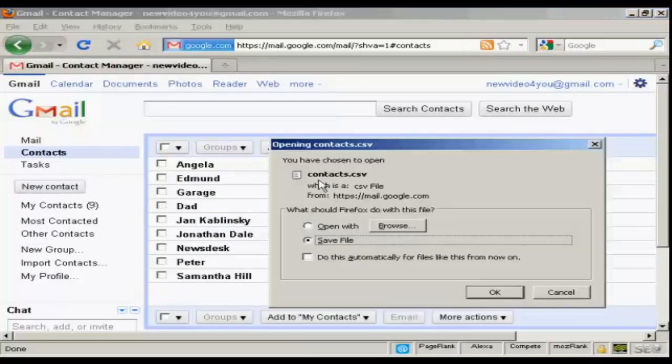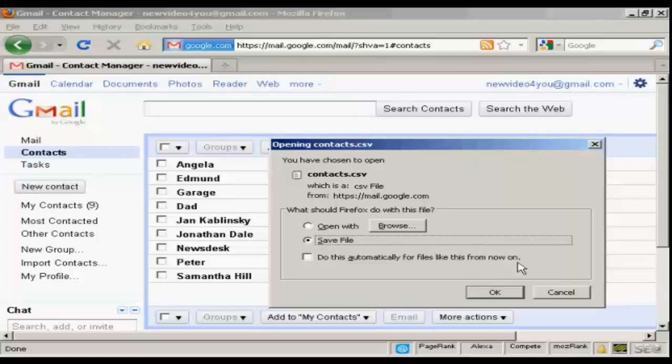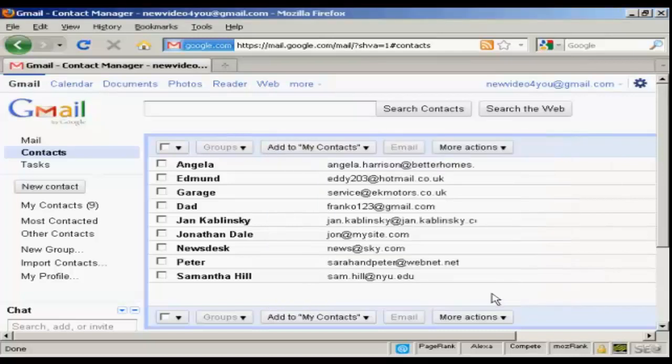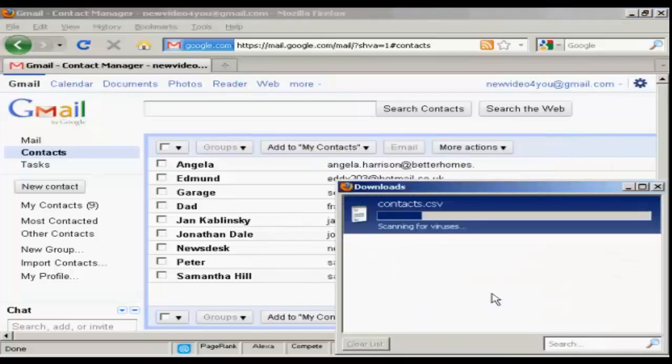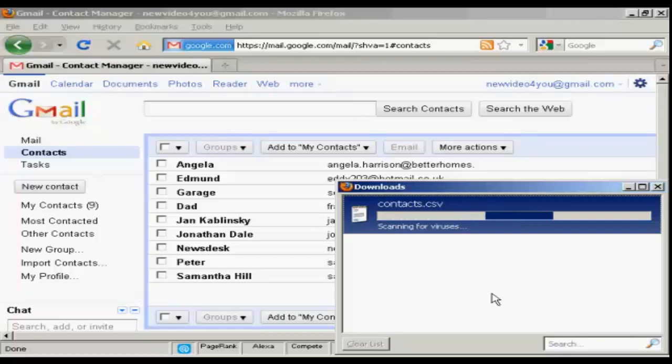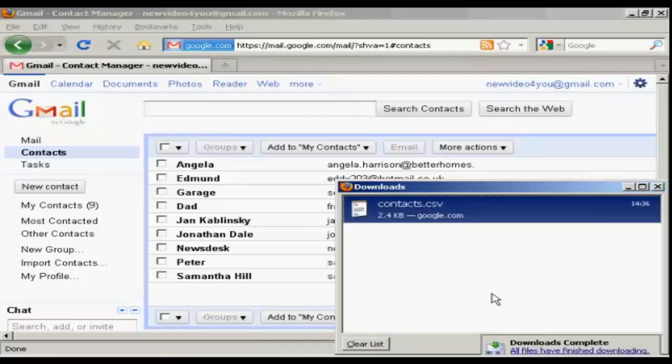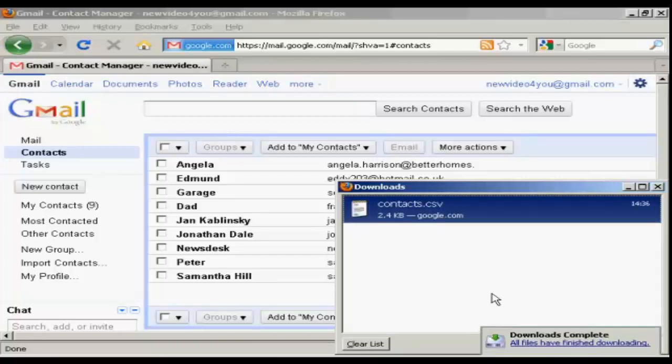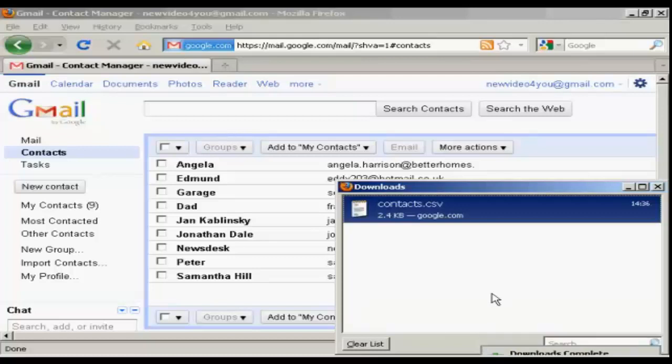You get this window here. I want to save the file, so I'm going to click on OK. And there we go. This has now been downloaded, and I can import that into Outlook.